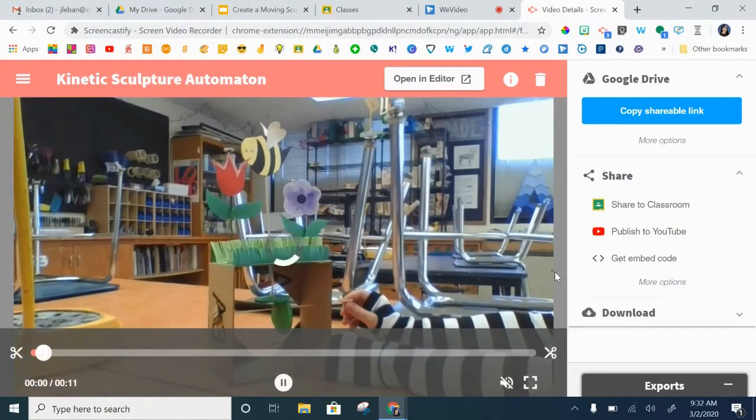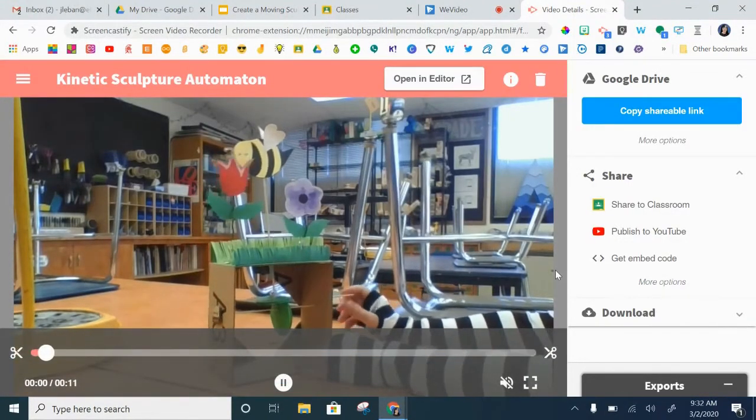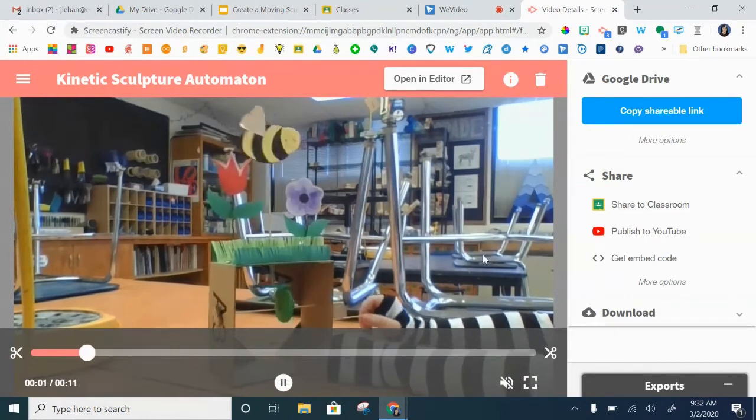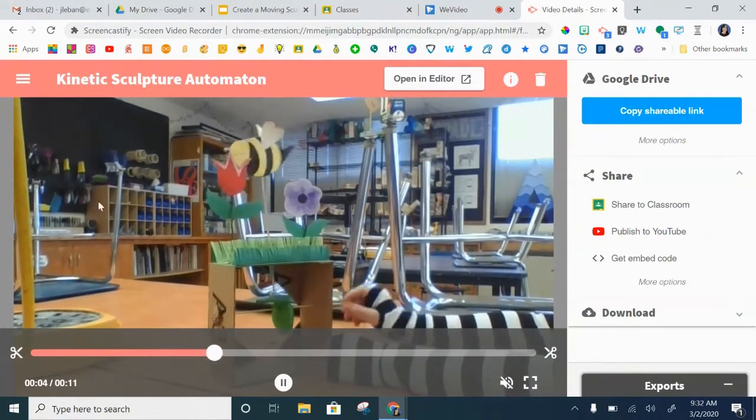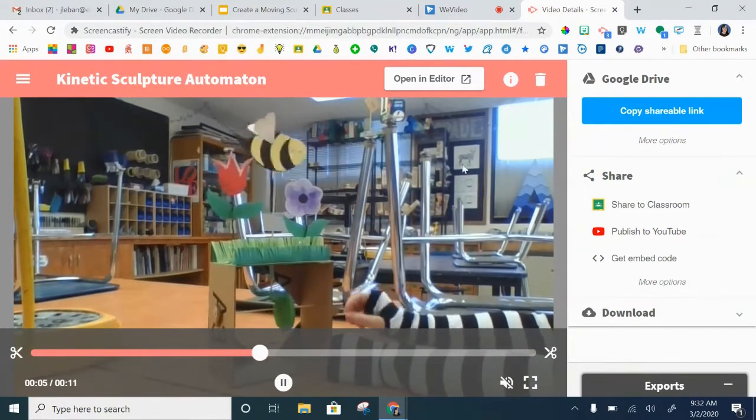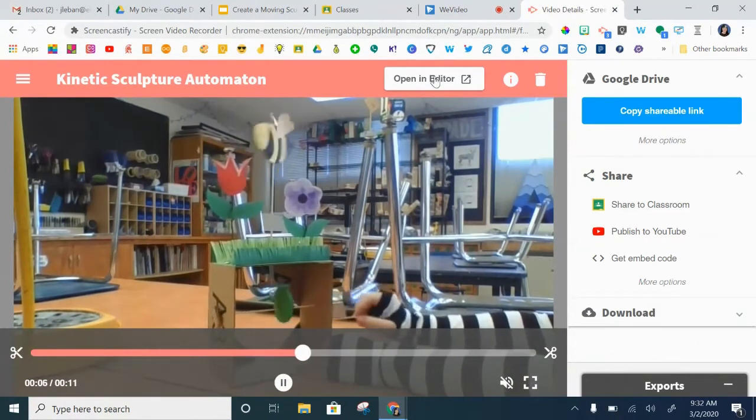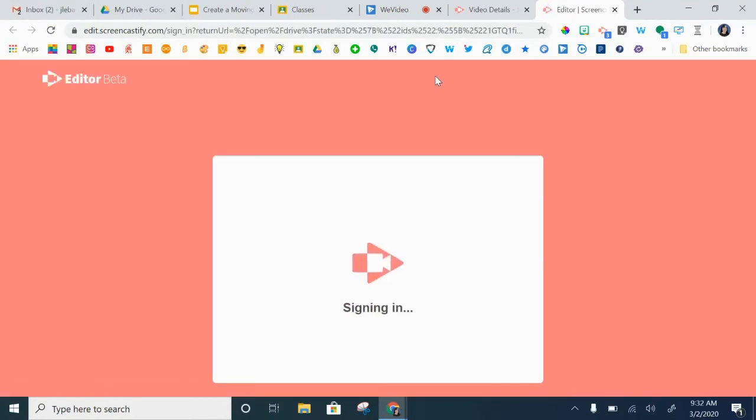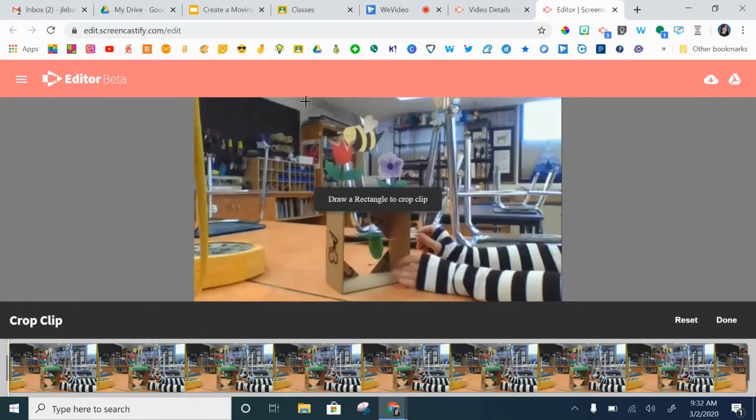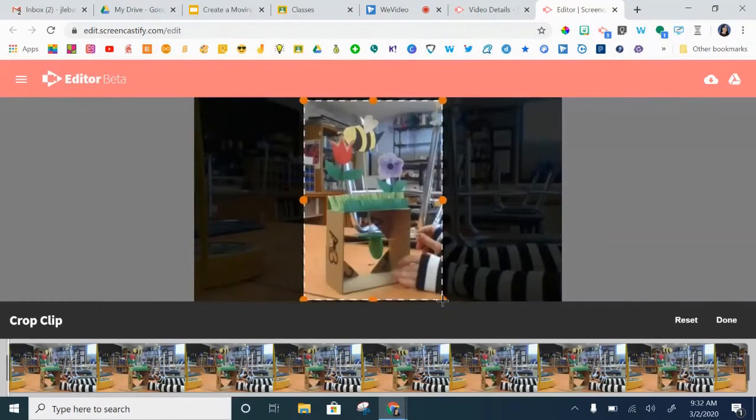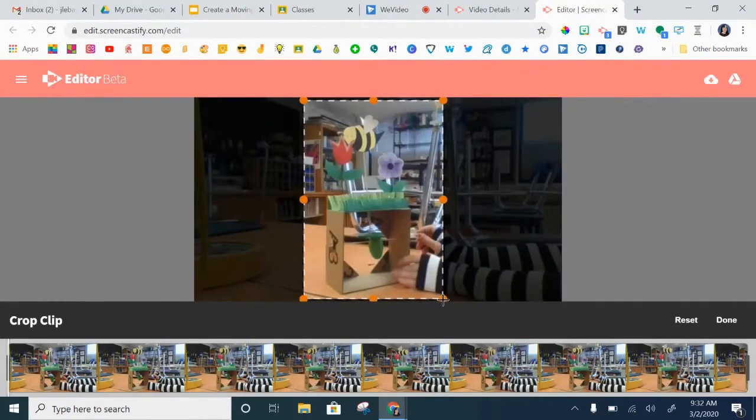Now here's the issue. My video still has a lot of extra screen, a lot of extra picture on either side. So I'm going to open in editor and use this cropping tool to draw a rectangle around the part I want to keep.